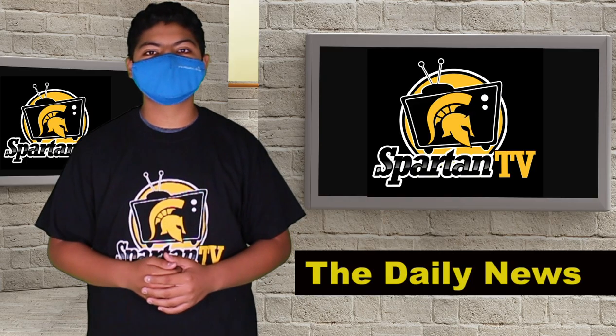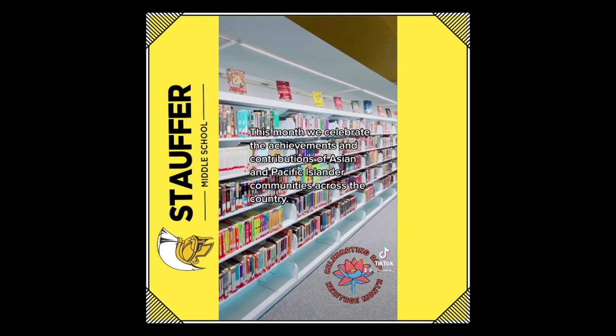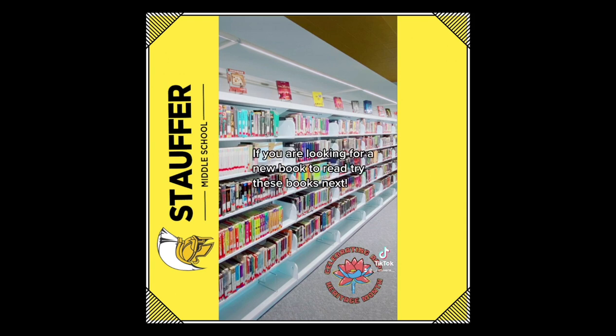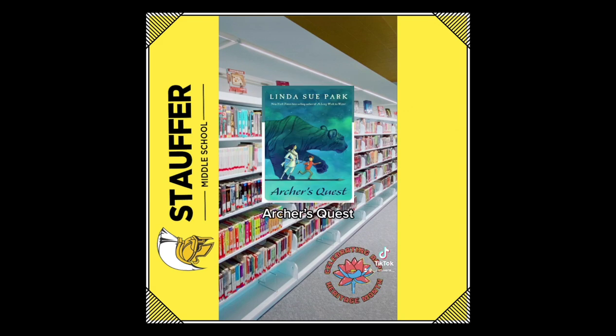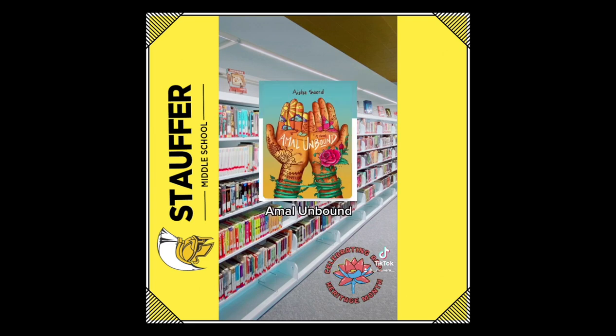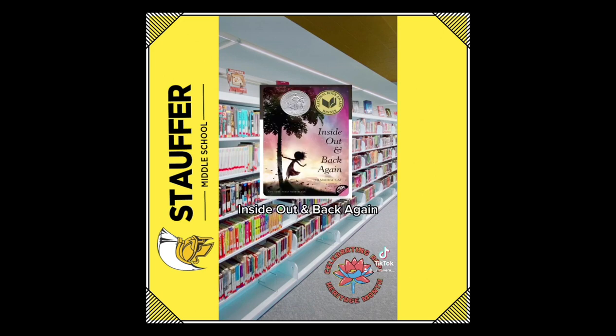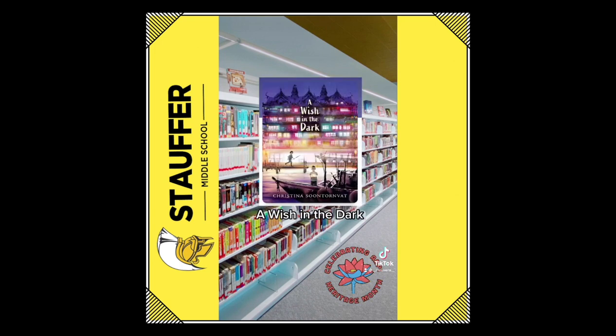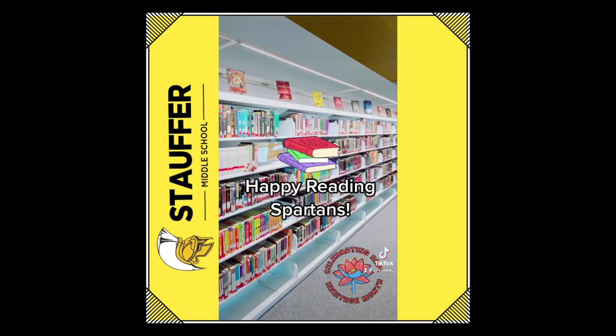Up next is the daily news. May is Asian American and Pacific Islander Heritage Month. This month, we celebrate the achievements and contributions of Asian and Pacific Islander communities across the country. If you are looking for a new book to try, try these books next: Operatic, Archer's Quest, A Mall Unbound, A Scarf for Keiko, Inside Out and Back Again, A Wish in the Dark. Find these and more on Sora. Happy reading Spartans.